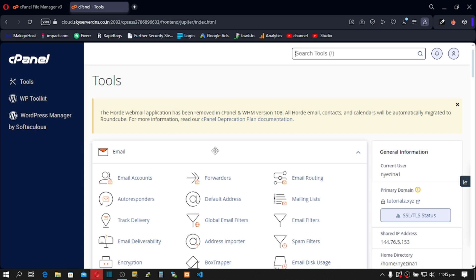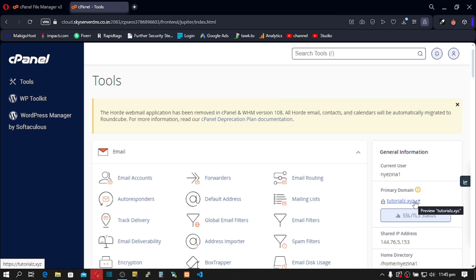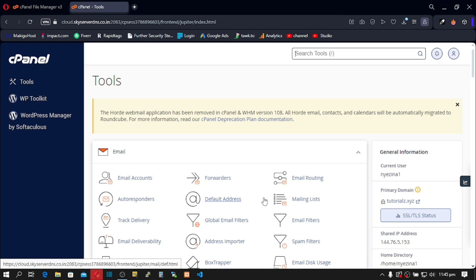But this is a side note. Before you can migrate your emails from your old cPanel to your new cPanel successfully, your new cPanel must have the same domain name as the old one. So I assume you have the same domain name. Your new cPanel has the same domain name as the old cPanel.